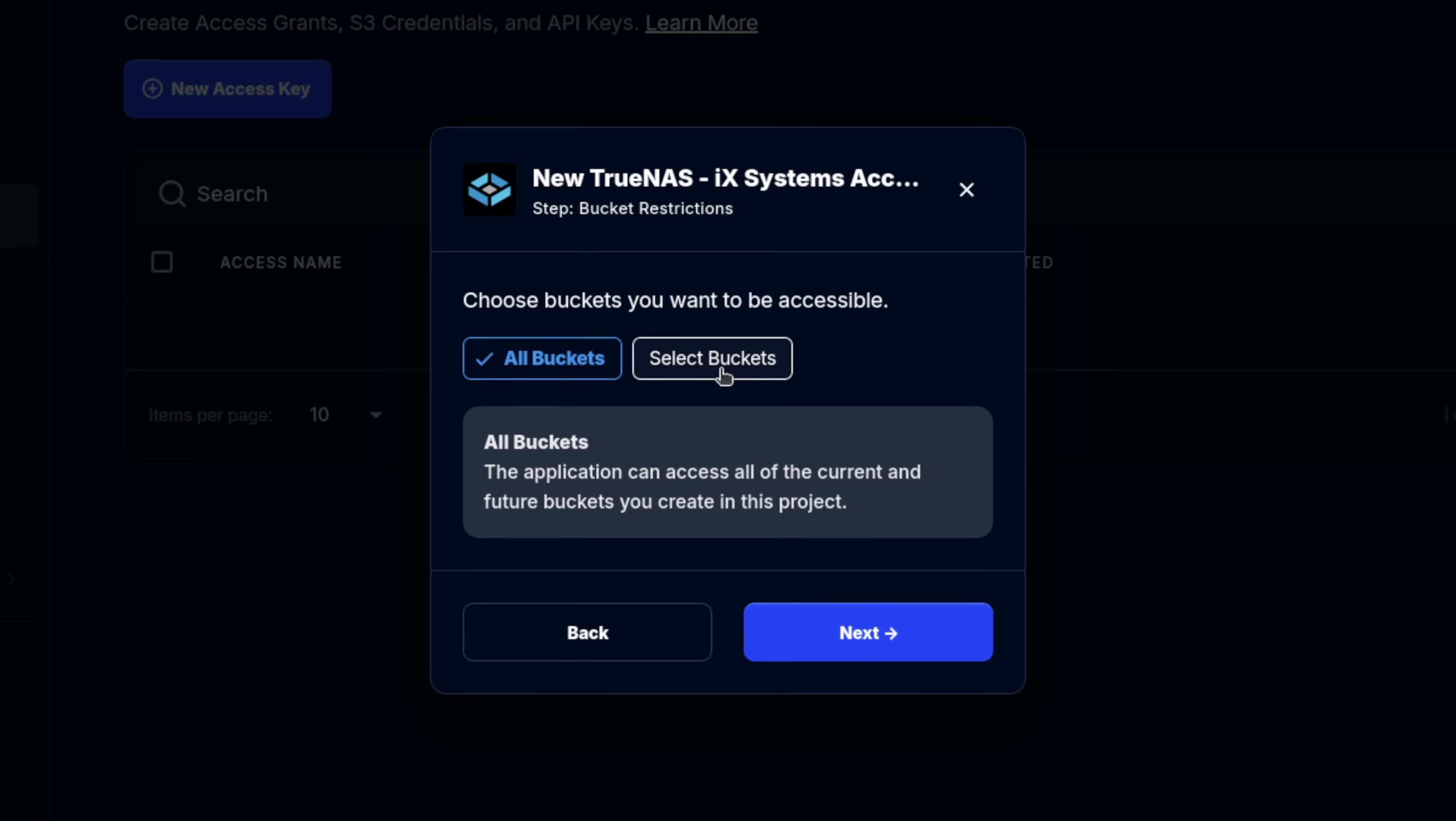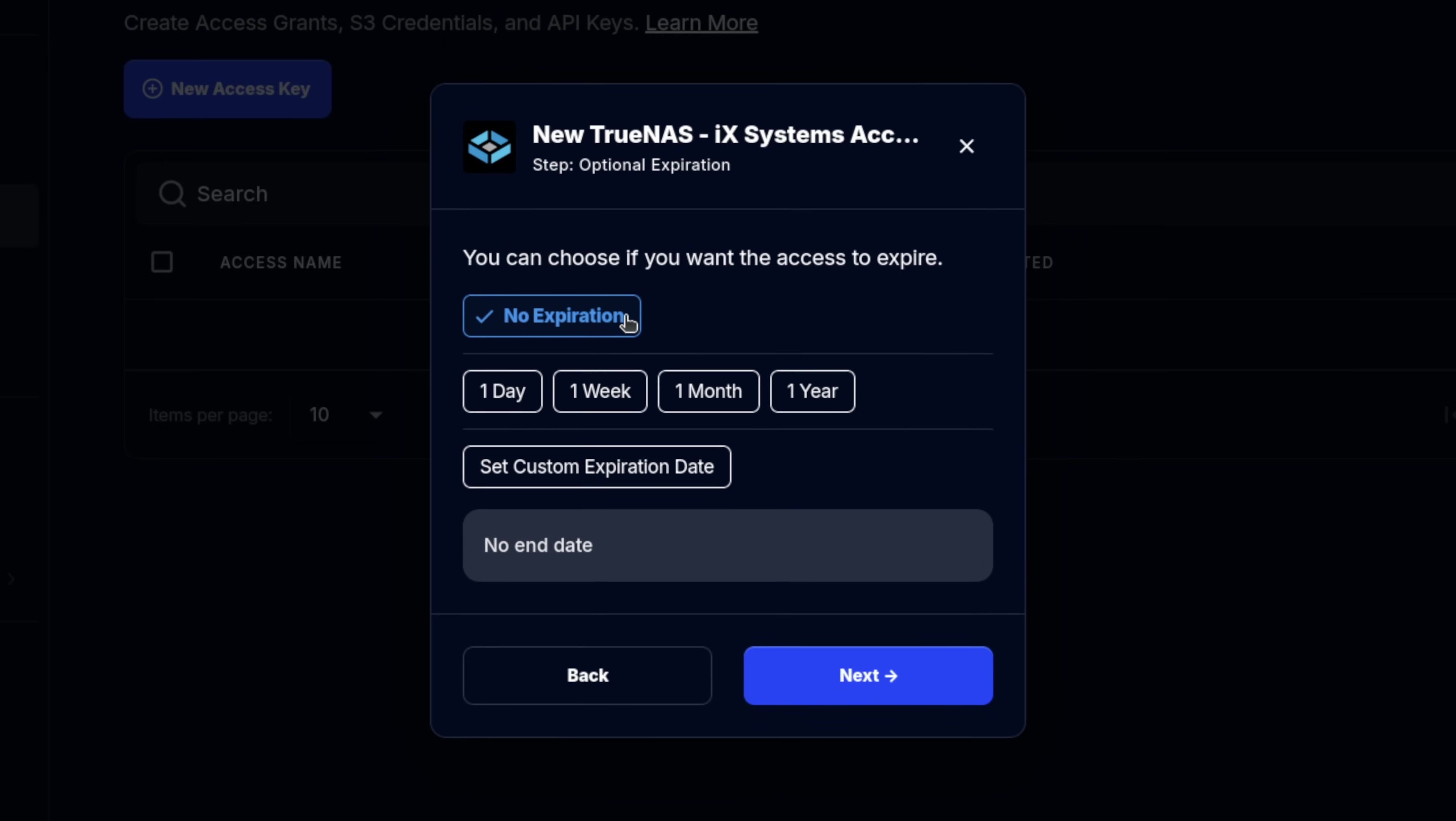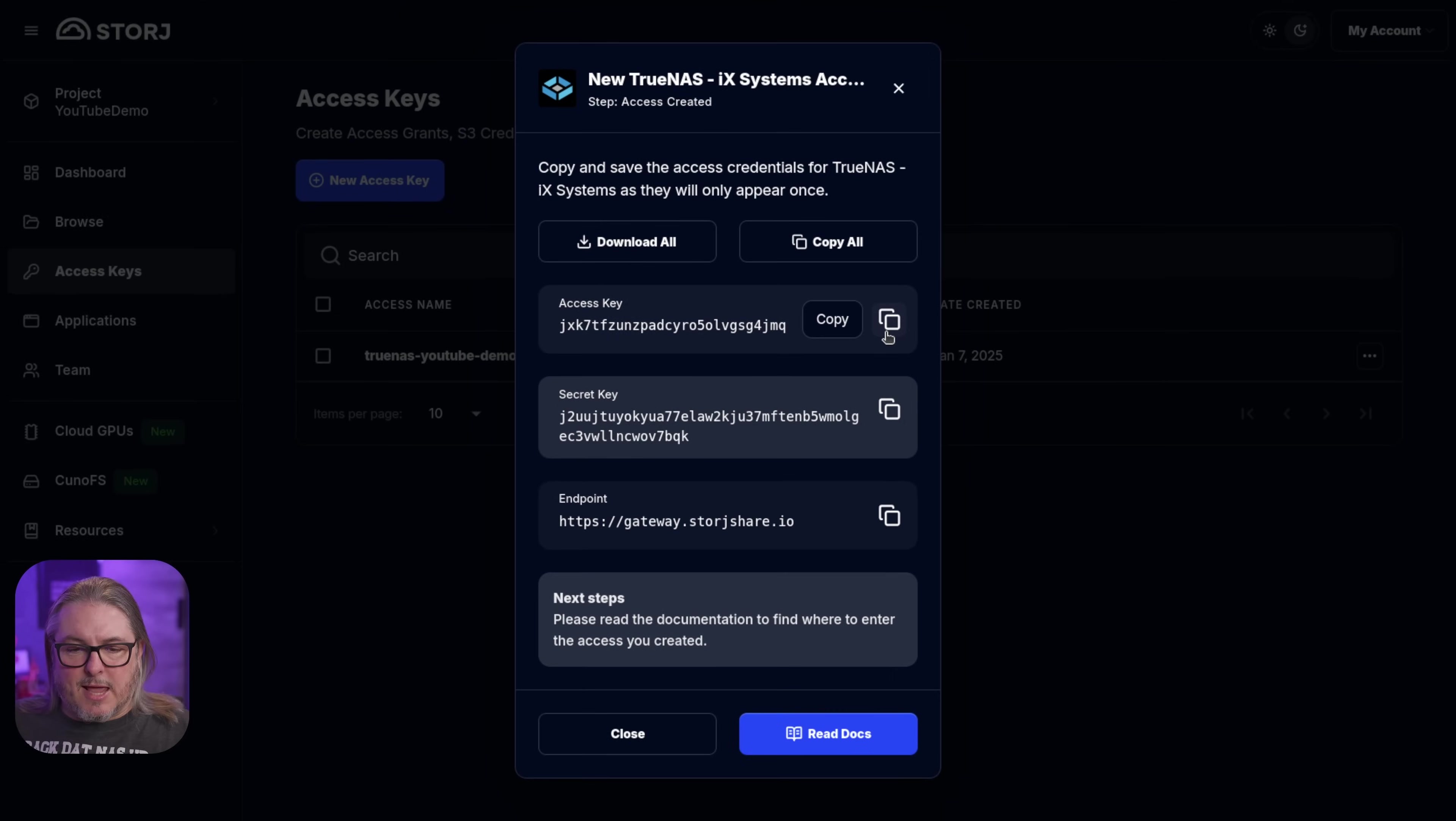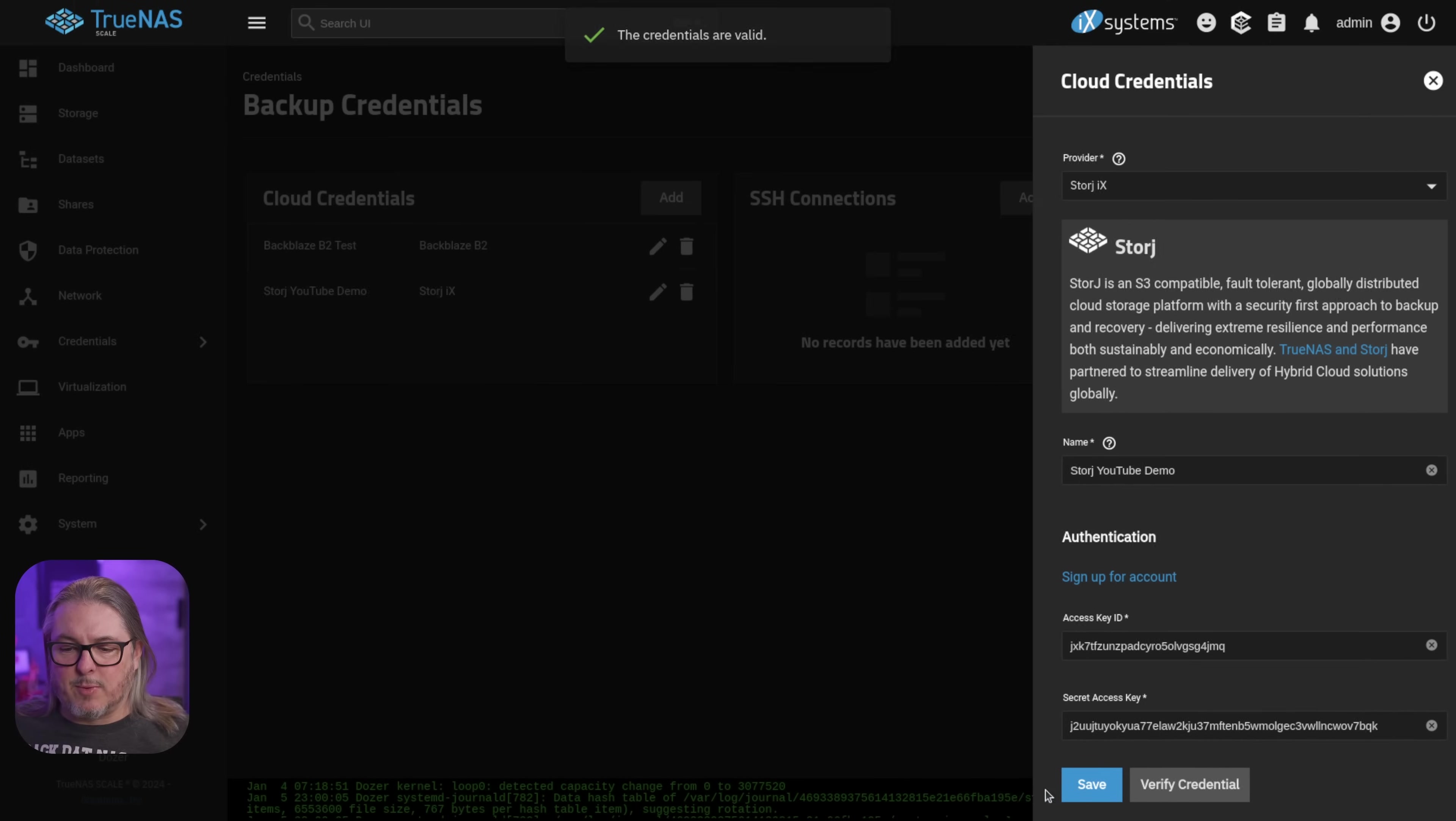And from here, this is where you want to get granular with the buckets. All buckets is the default. Select buckets, and we could select each bucket that we want the credentials for. I do recommend setting up individual credentials for different buckets, but if it's all in one system, it may not matter. Follow your security policies accordingly. Then we click next. We don't want this to expire, so we're going to leave it as no expiration, but there is that option if you needed only a temporary key. Click next and create access. Now this will show the access key and the secret key. You also have the ability to copy all or download all of these, and it has the gateway information for the endpoint because this is a standard S3 key. So let's first copy the access key, and we'll come back over to TrueNAS, and we'll call this Storj YouTube Demo. We'll paste in that access key. We'll go and copy the secret key, and we'll paste in that. We'll click Verify Credential. The credentials are valid, and we click Save.